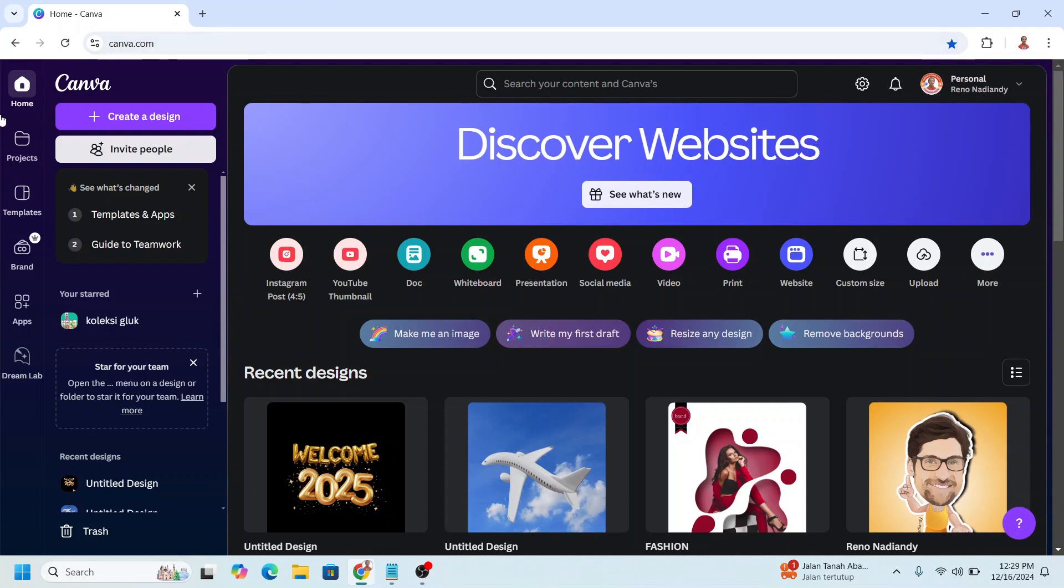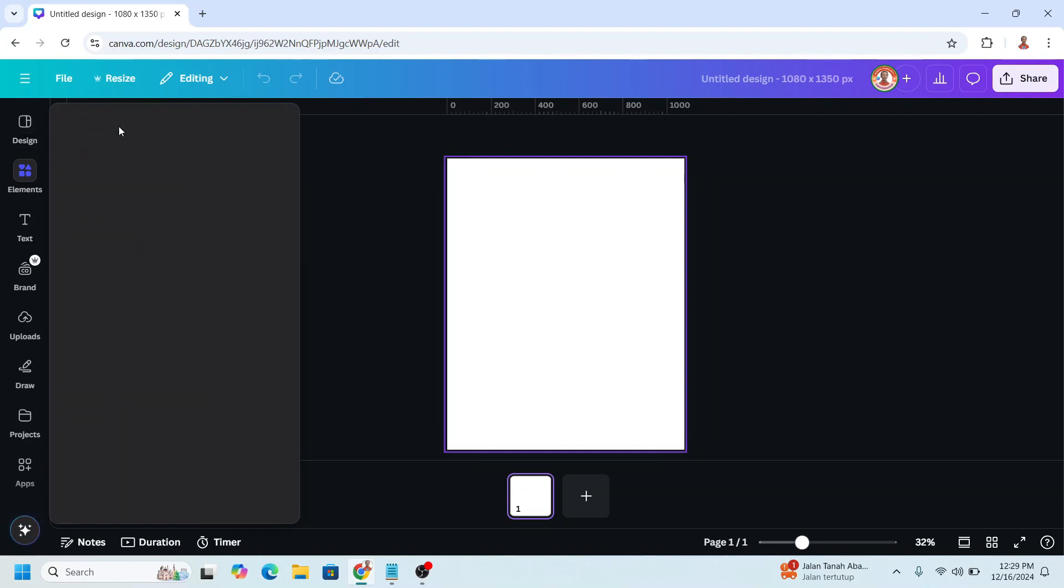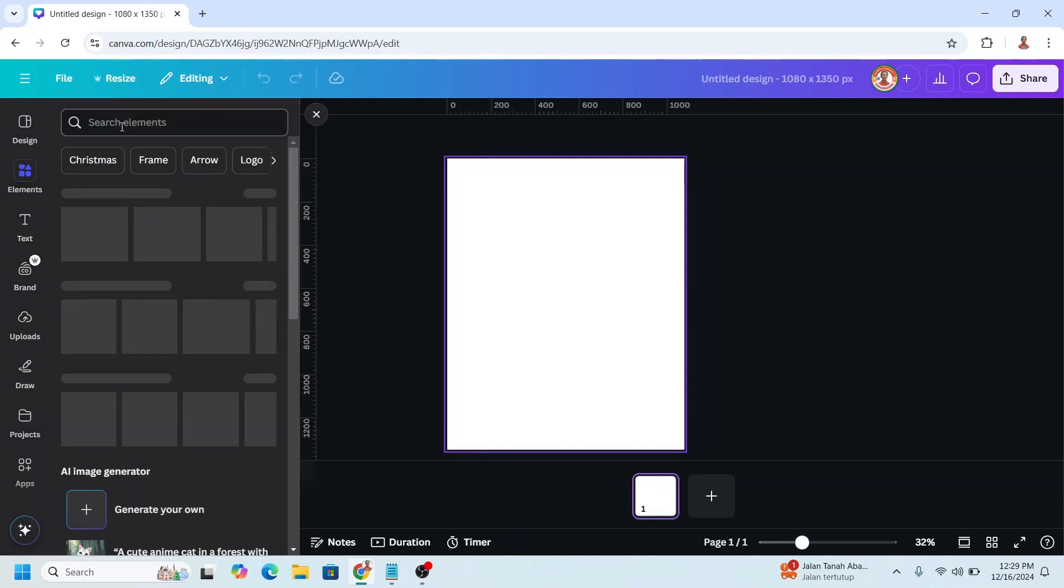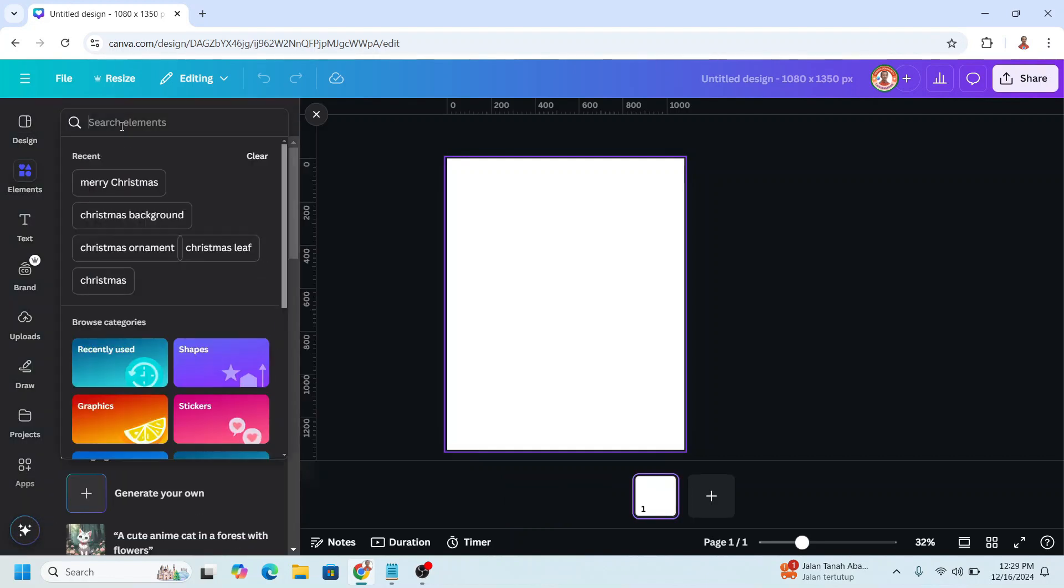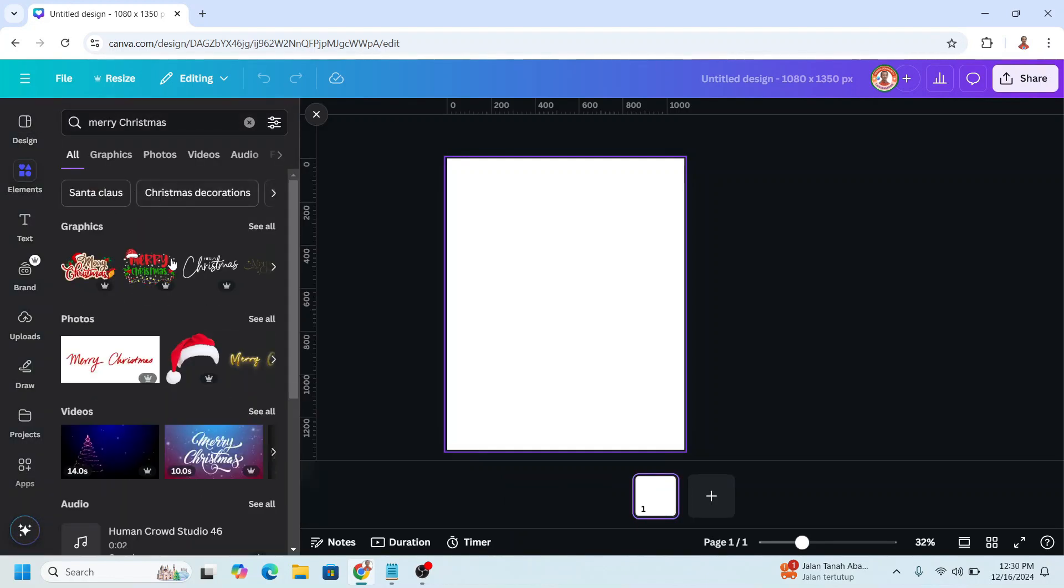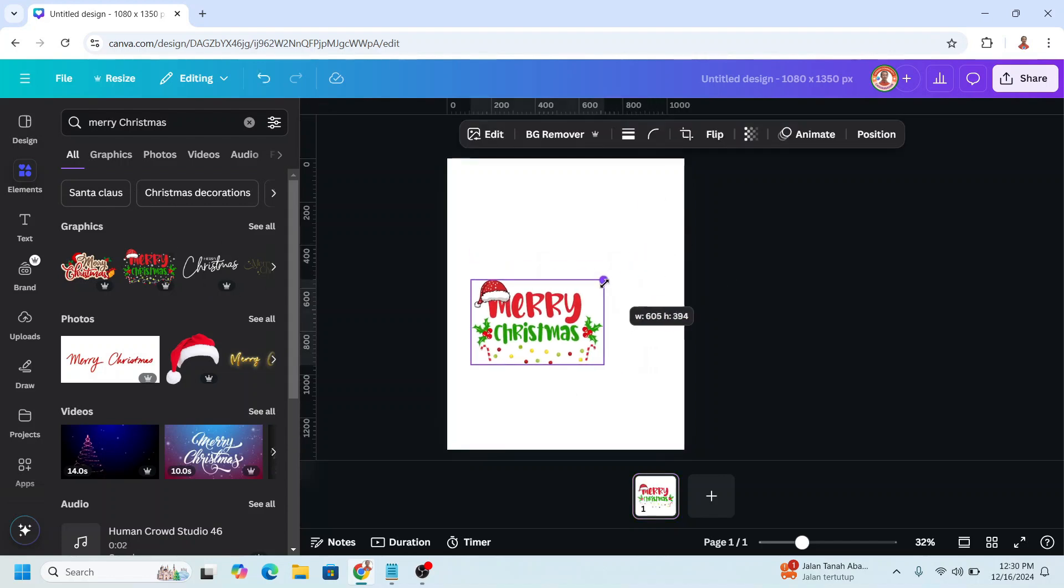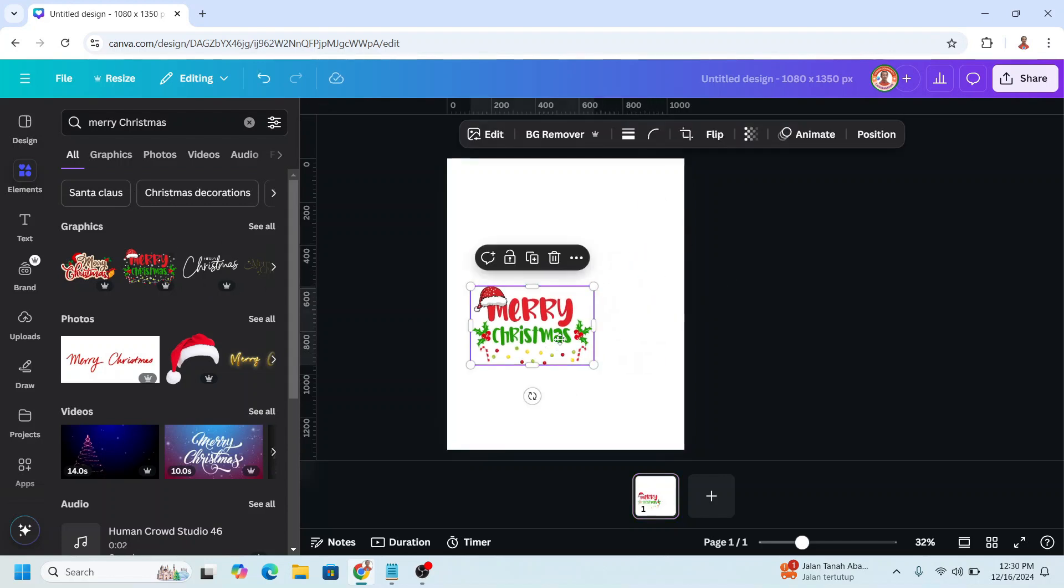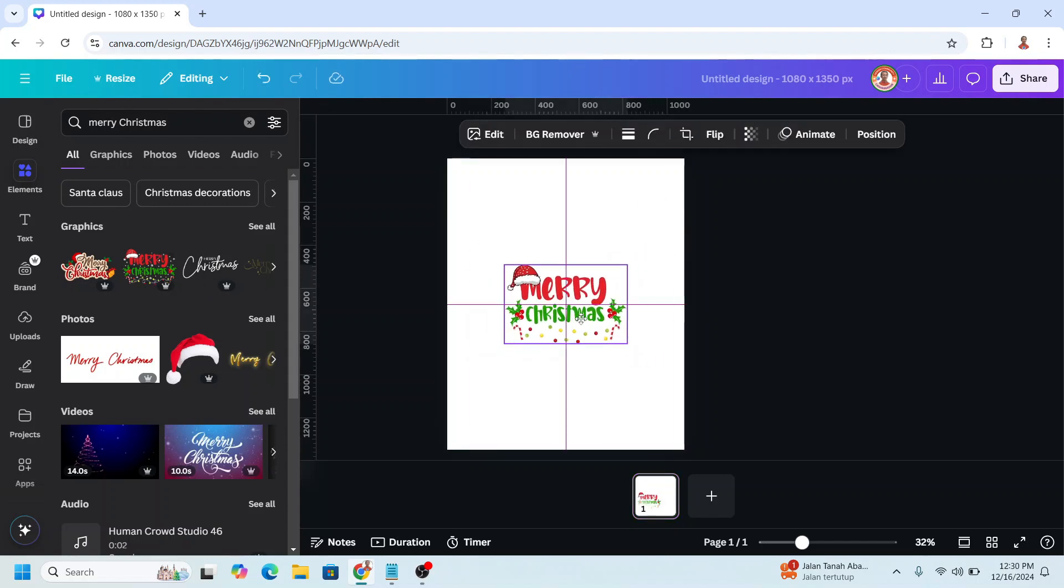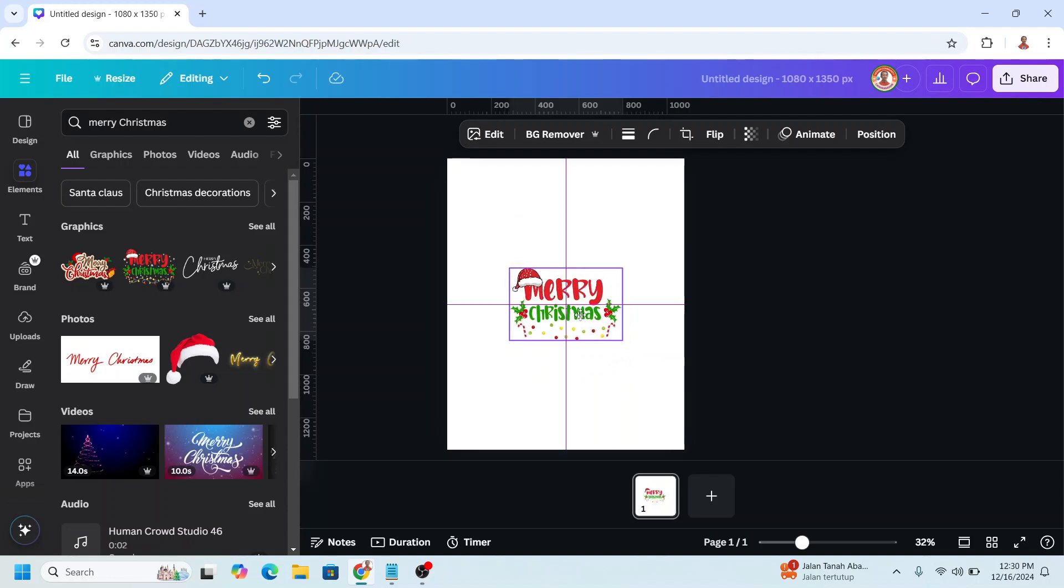Then go to element. I will find a merry Christmas greeting. For example, I will choose this one. I will reduce the size and place it here, reduce again and place it in the center.